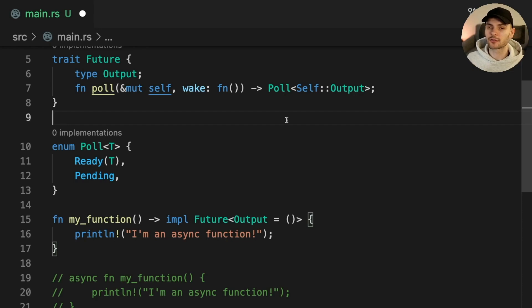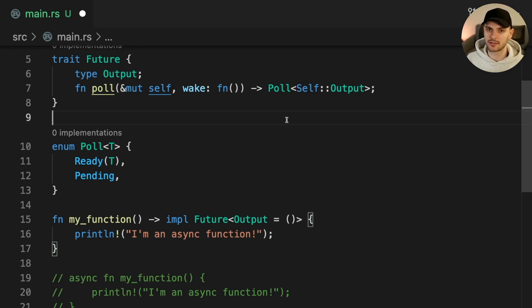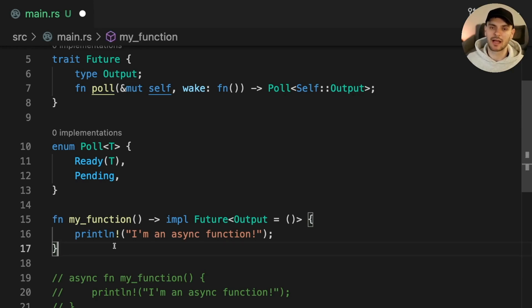Futures could be driven to completion by either awaiting the future or giving it to an executor. Let's see an example of how we would await a future.